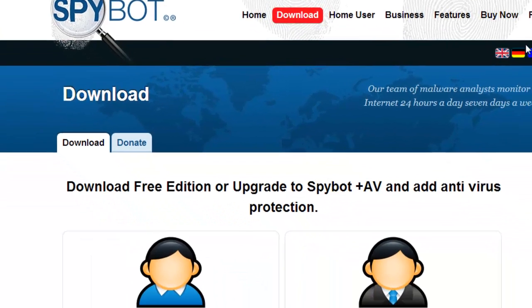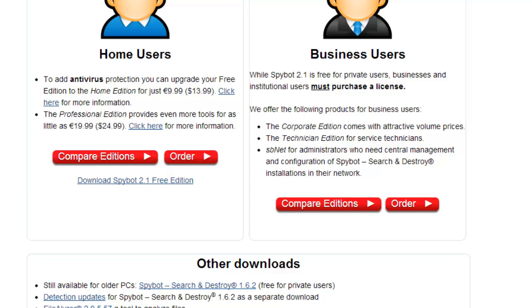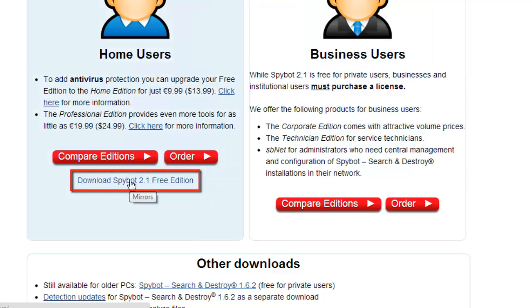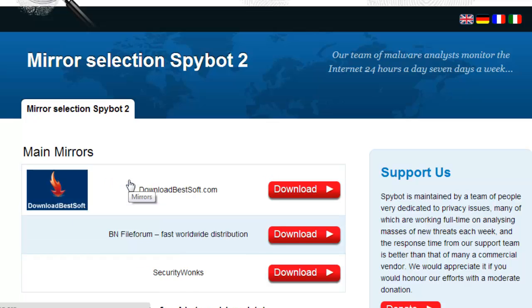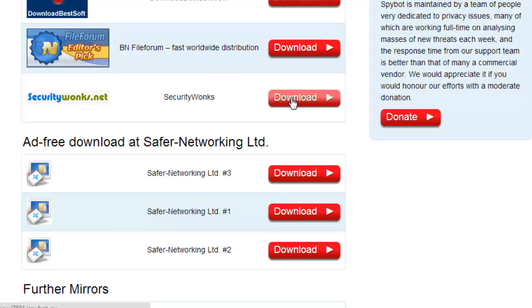On the bottom of the download page, click the blue link which says Download SpyBot 2.1 Free Edition. You will be taken to a mirror page. Click the red download button next to Security Wonks.